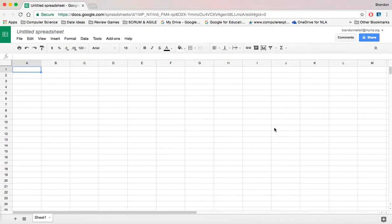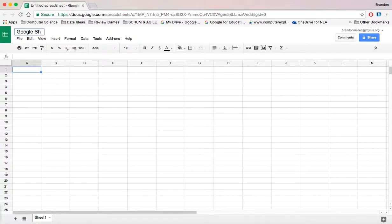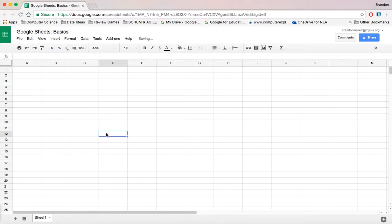In this video, I'll be explaining how to use Google Sheets. We'll call this assignment Google Sheets Basics. By the end of this video, we'll be able to use some basic formulas such as add, subtract, divide, and multiply. We'll also be able to use a few shortcuts.